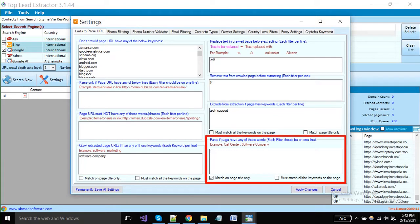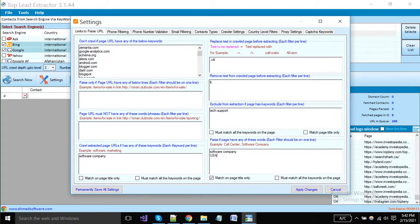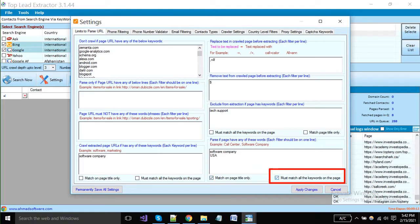Put here your keywords to tell the software it can extract data from only those pages where these keywords must contain. You can add multiple keywords here per line. If you want these keywords must contain on the page title, then enable this option. Enable this option if you want all of your keywords must contain on the page from where the software will extract your data.